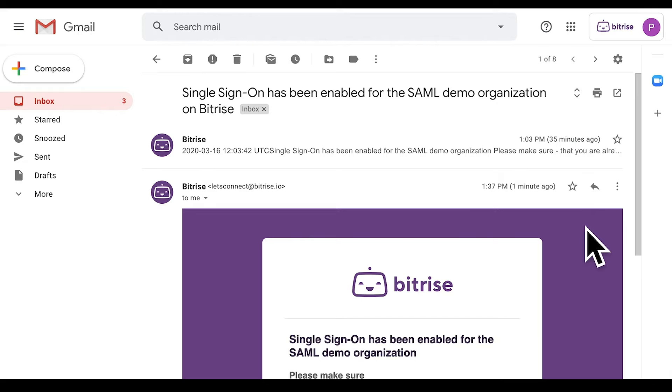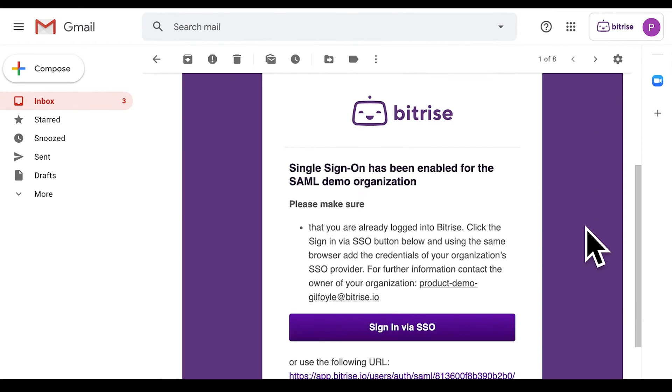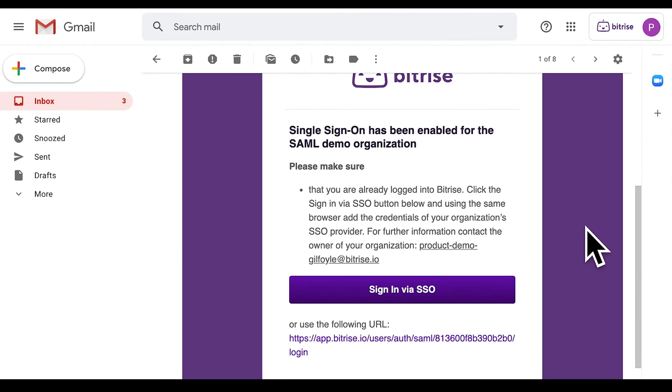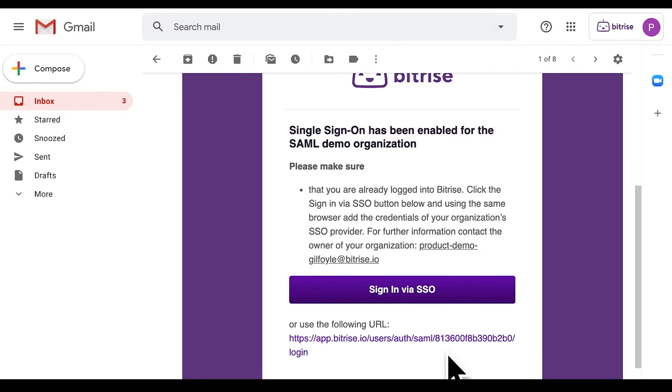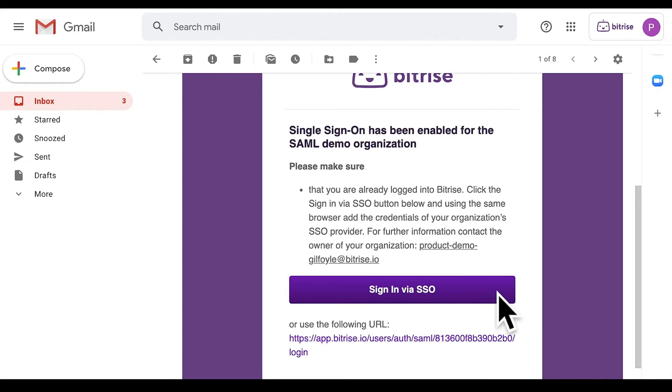In the meantime, make sure you're logged into Bitrise in the usual way in another tab of the same browser. Click the Sign in via SSO button or copy-paste the URL to a new tab of the same browser. This step is crucial because if one member does not enable their connection, the organization owner won't be able to enforce SAML SSO on the organization. We will take care of this at a later step.